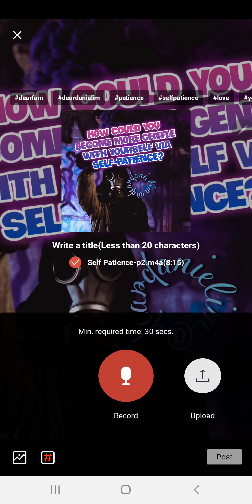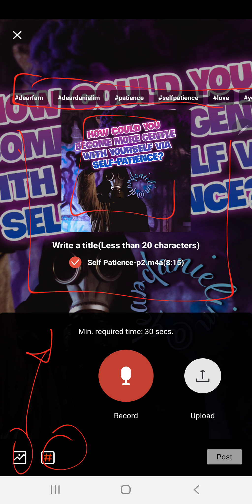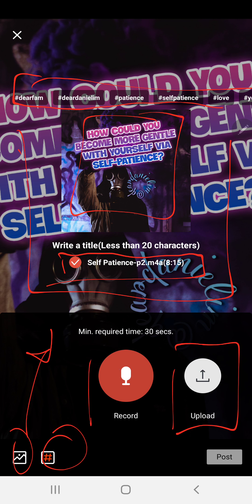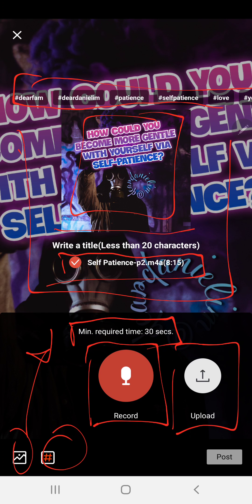Welcome to Part 2. I'm going to show you a couple of things on the other side of creating a cast. This is a quick refresh — we already talked about the hashtags, the background image, and we've already picked a file from the upload section. But you can also record it yourself — just make sure it's at least 30 seconds. I haven't typed a title yet, so let me do that right now.